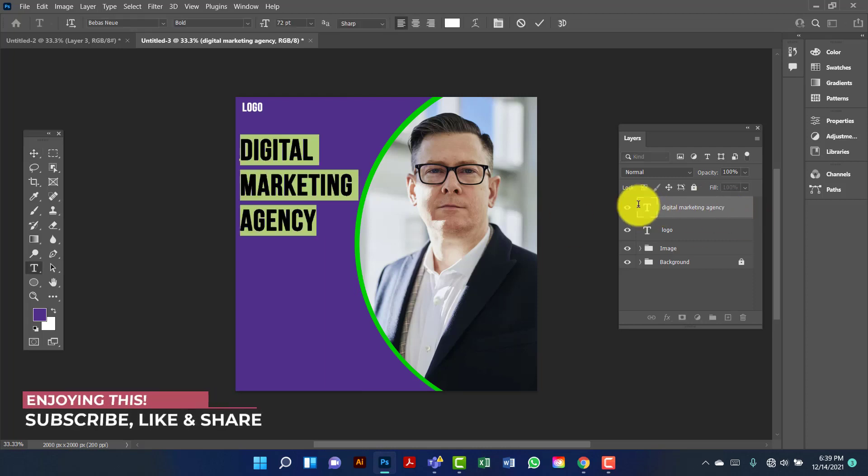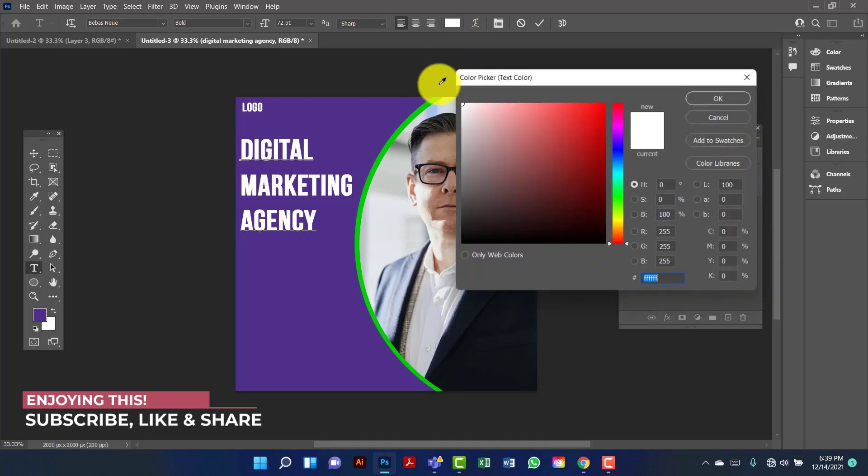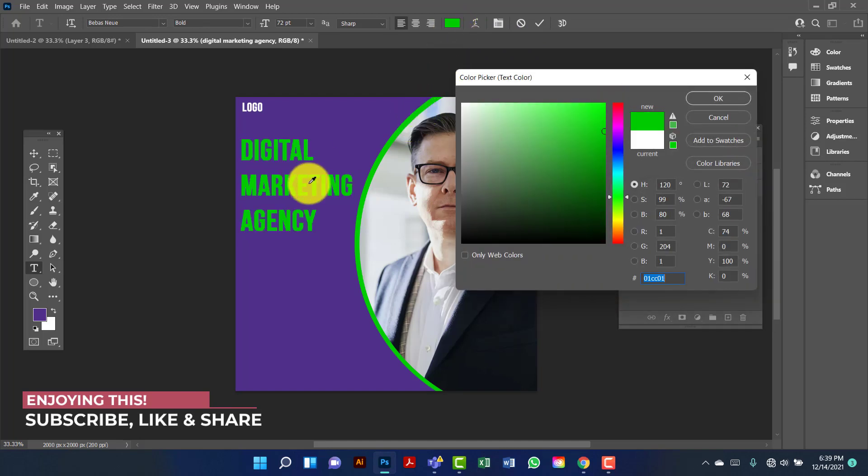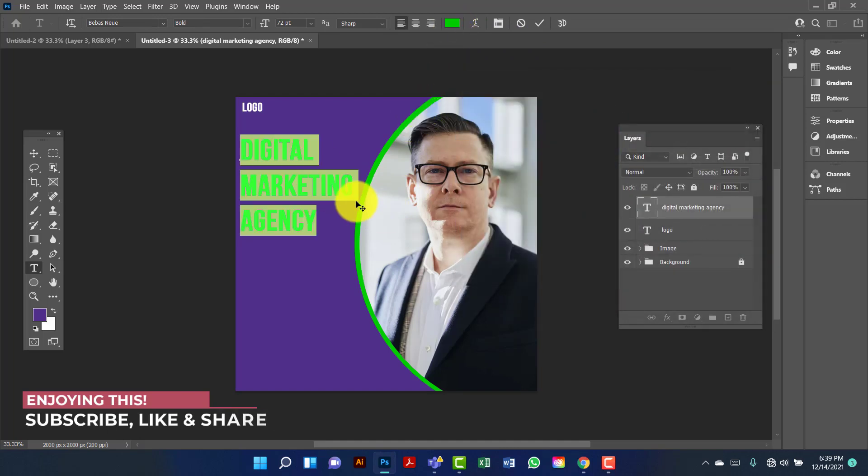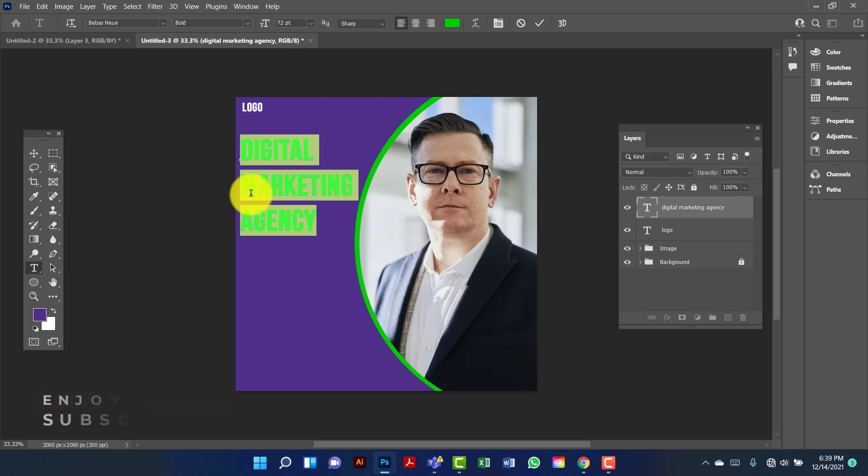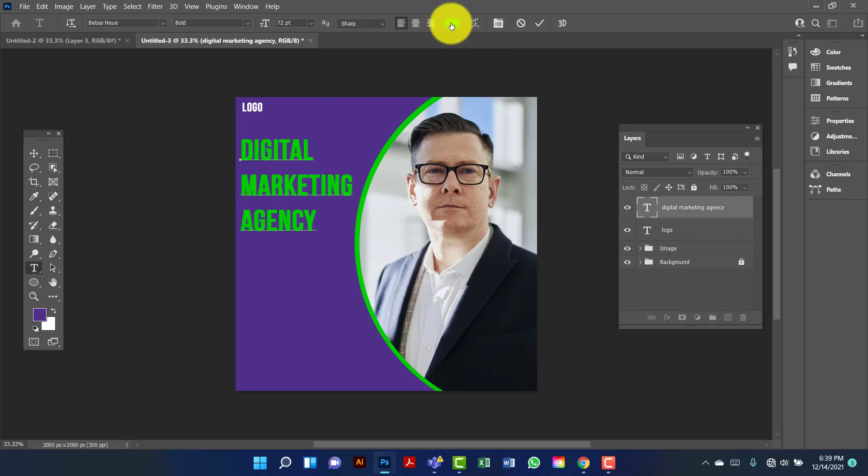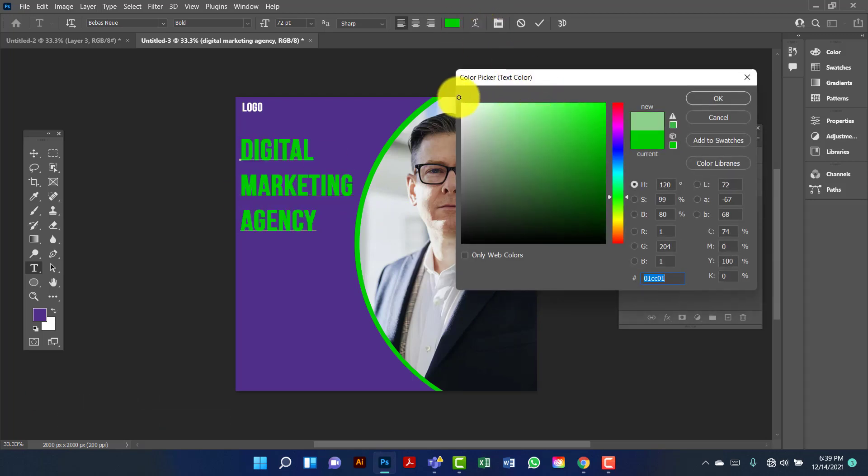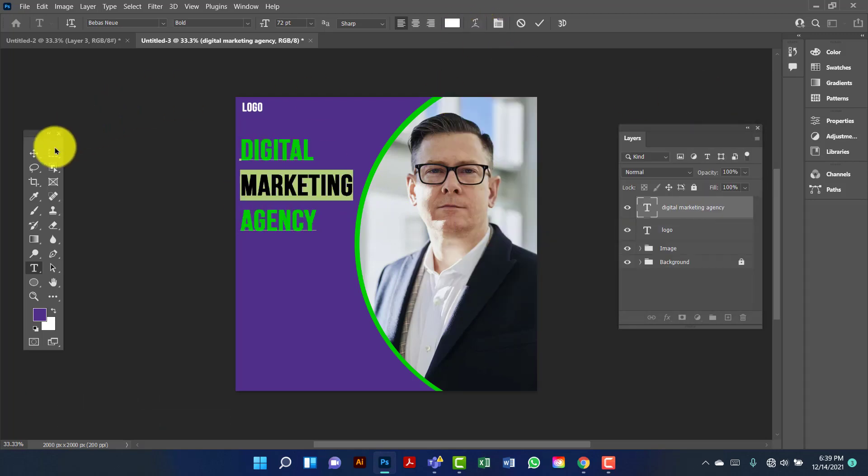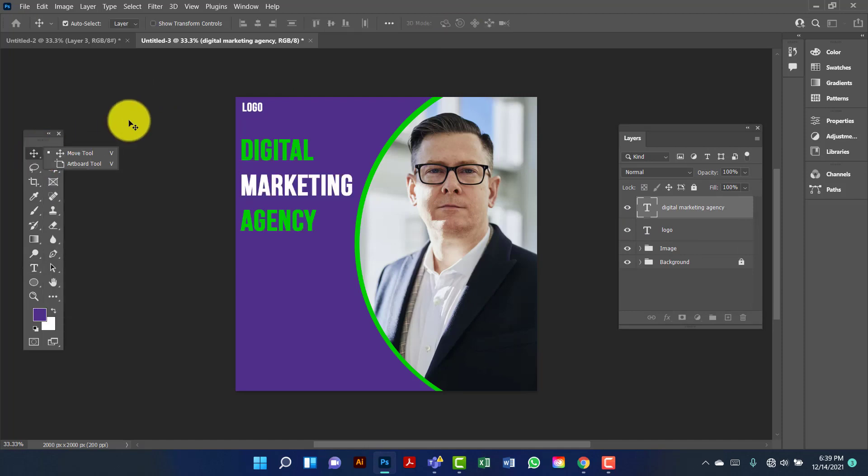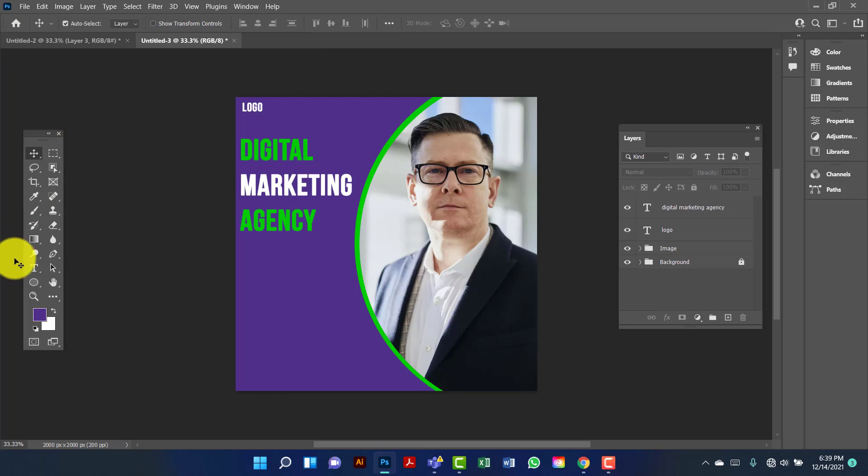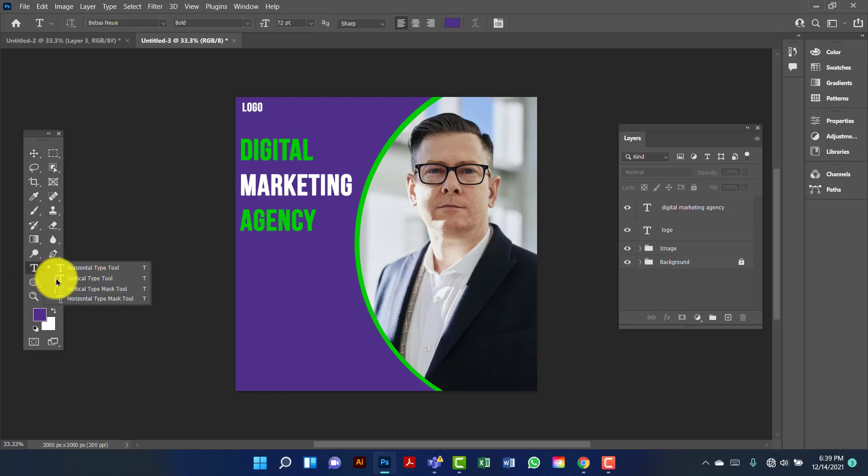Now I will change the text color to green. I will keep this marketing text in white color. Now I will type here demo text.